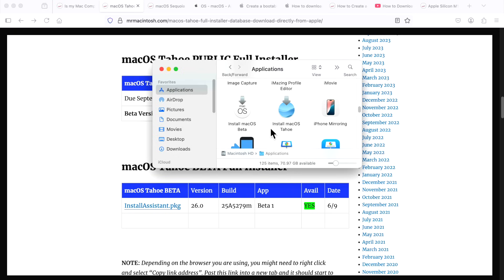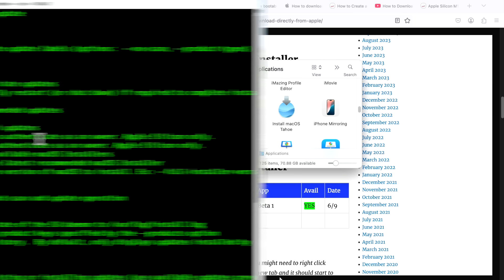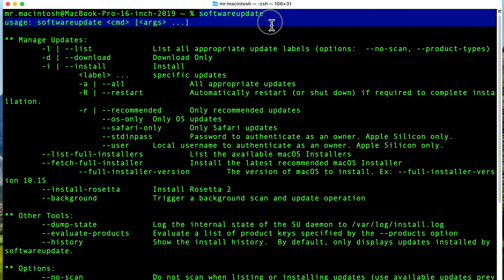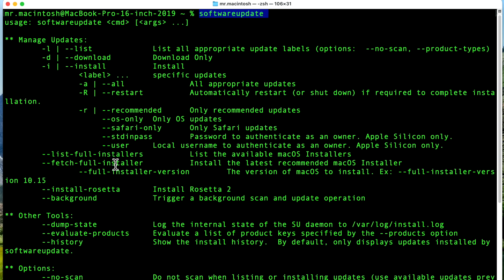That's how to download the full installer using a URL from my site through a web browser. The second way is to download using softwareupdate --fetch-full-installer through the Terminal app. This is an Apple-supported way to download the full installer on your supported macOS Tahoe Mac. It will not work if your Mac is not supported — Tahoe just won't show up in the list. The terminal app is located in Applications > Utilities. Running softwareupdate shows all available options; the two we're using are listing full installers and fetching the full installer.